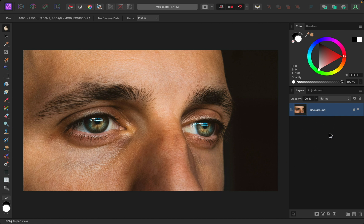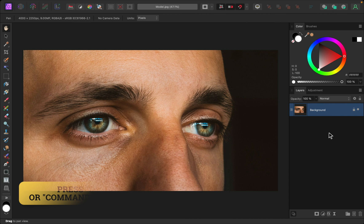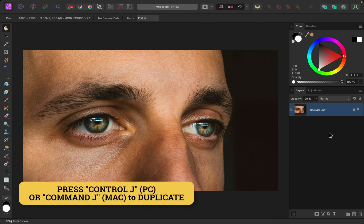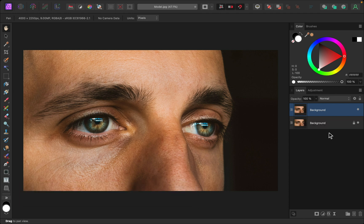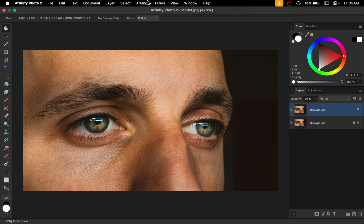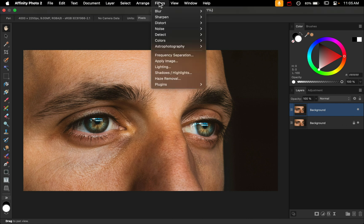Go ahead and press Ctrl+J on a PC or Command+J on a Mac. We'll apply the filter to this duplicate copy, so go ahead and go up to the top of your screen to Filters and then go down to Frequency Separation.